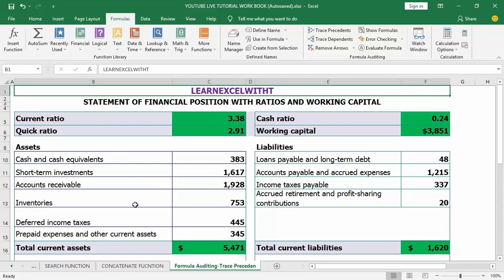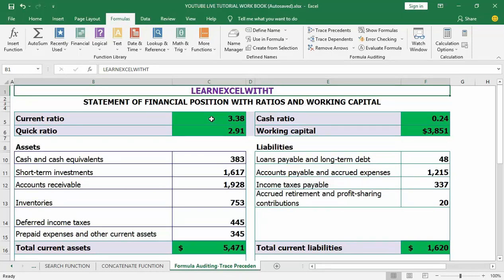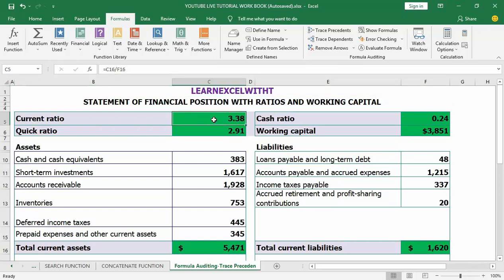Let's take a look at how we can trace the cells that a formula relies on. Open in front of me here is a sample formula auditing worksheet with data relating to a statement of financial position with ratios and working capital. Let's start with the current ratio — I want to know which cells that relies on, which is on cell C5, giving a value of 3.38.